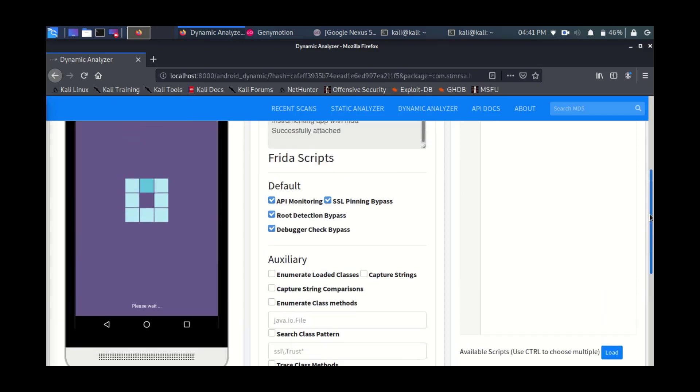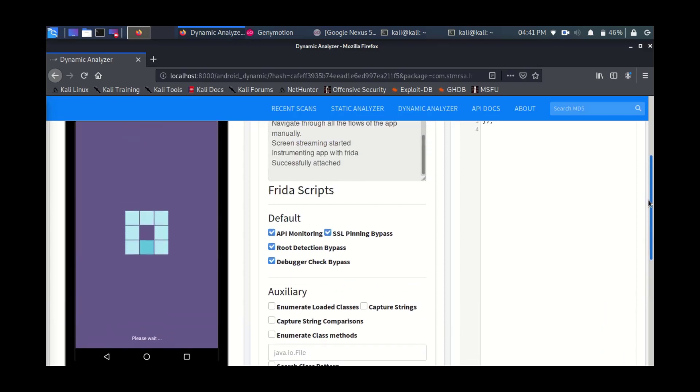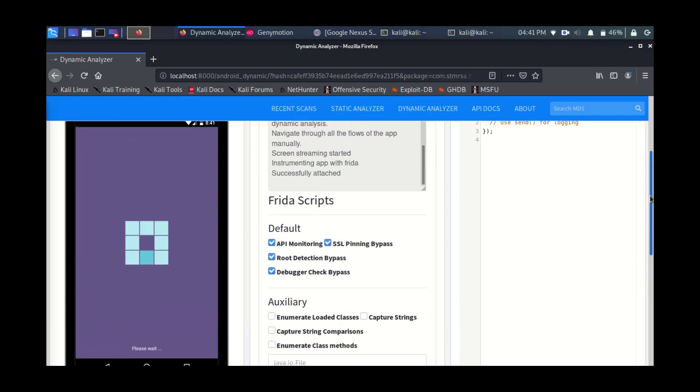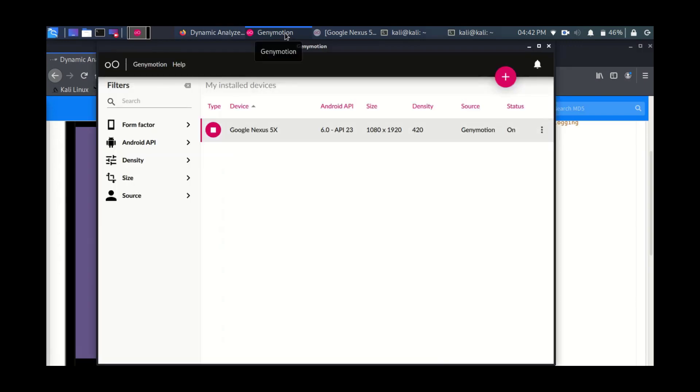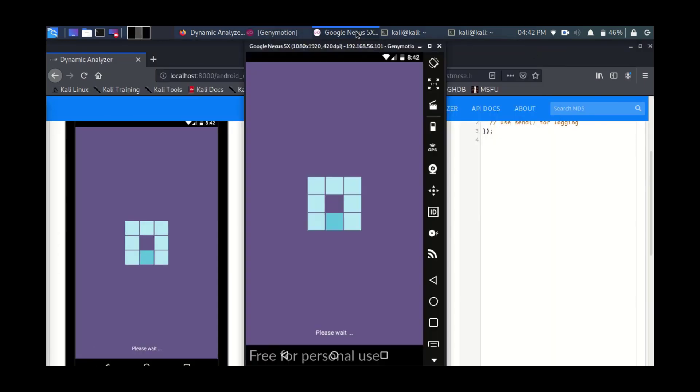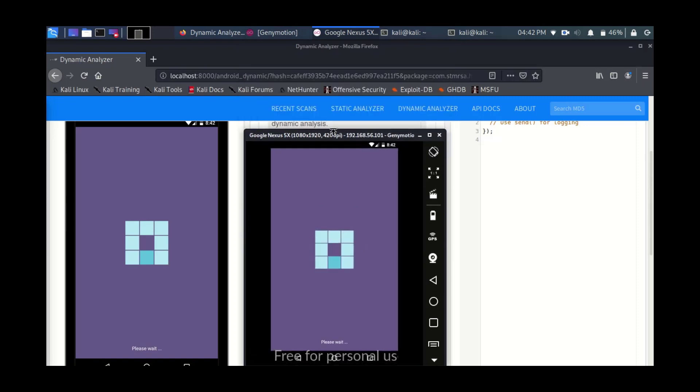You can as well have the option to enumerate loaded classes, capture strings, etc. So here it will load the application on the left side. It's a snapshot for the Genymotion emulator. This screen here that you're seeing, the emulator is the same snapshot from the Genymotion virtual machine, Android virtual machine that you are using. So as you can see, it has the same current screen.